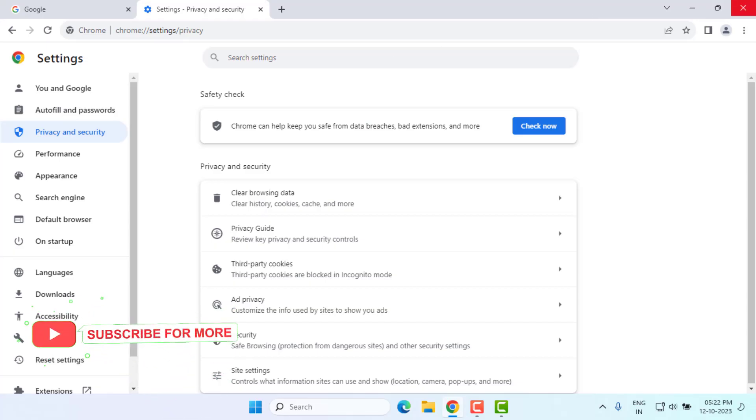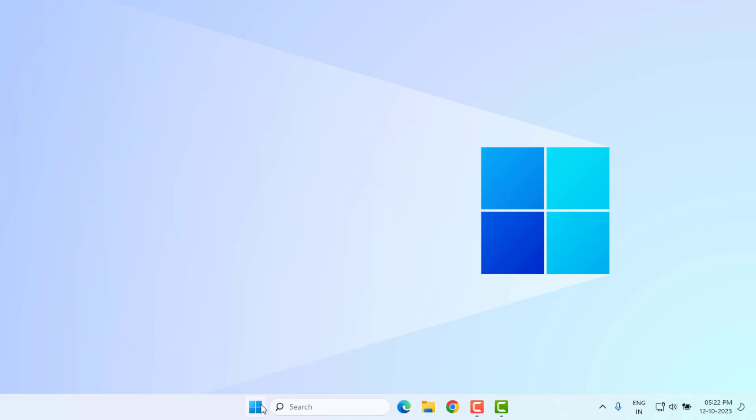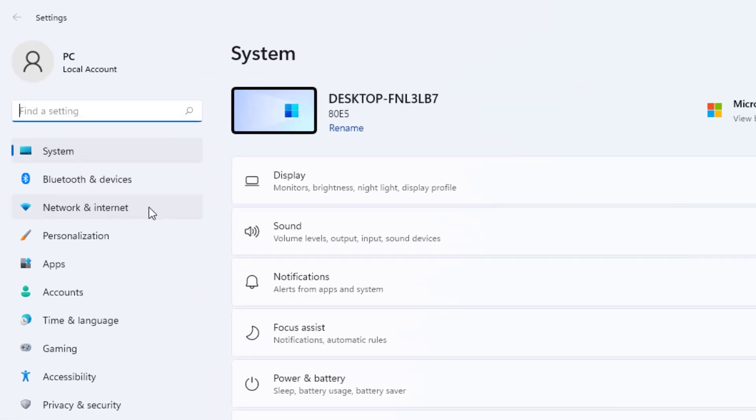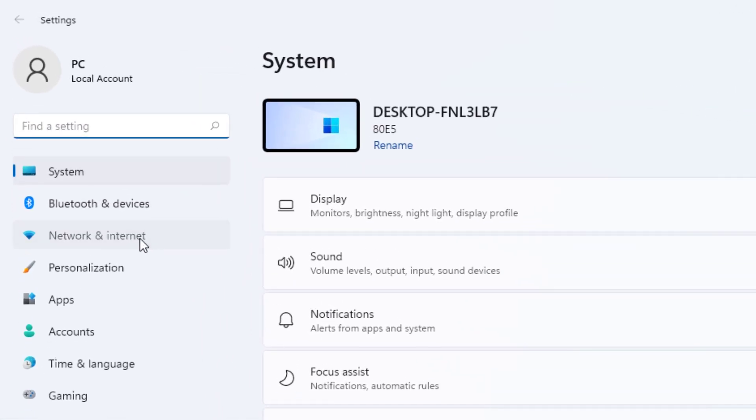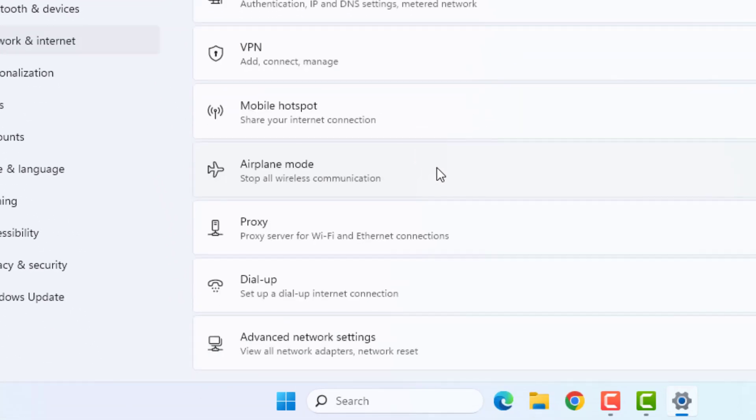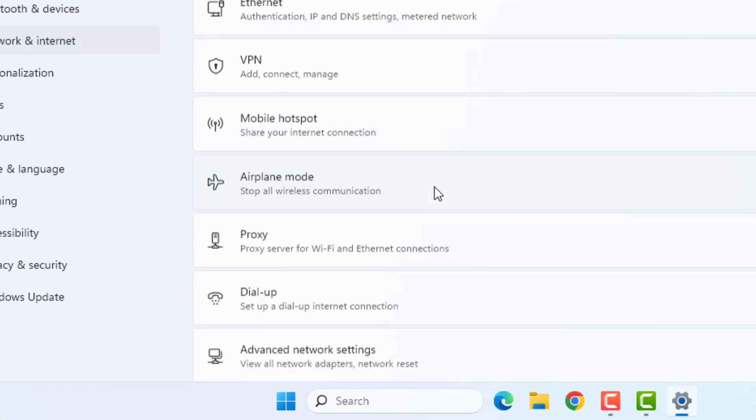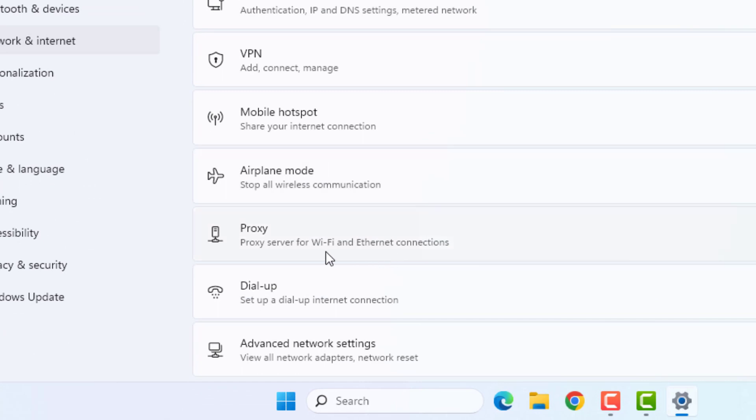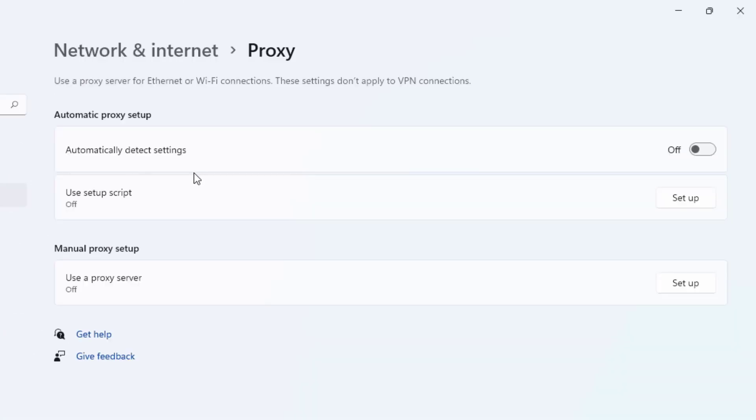Close Google Chrome. Method number four: Again, open Windows 11 Settings—click on Start Menu and click on Settings. Click on Network and Internet option, scroll down, and click on Proxy Settings. Disable this option: Automatically Detect Settings.